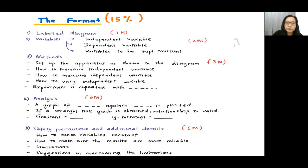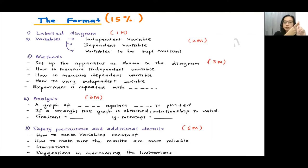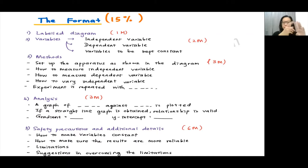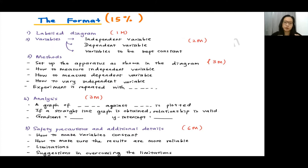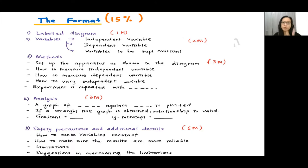For variables, we have three: the independent variable, the dependent variable, and variables to be kept constant. Variables to be kept constant are the physical quantities you must ensure remain constant throughout the whole experiment. There will be two marks given for the variables.